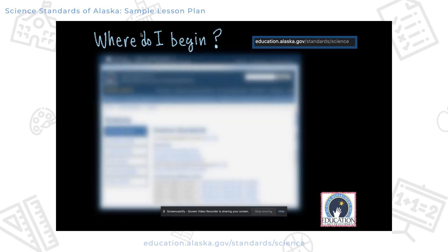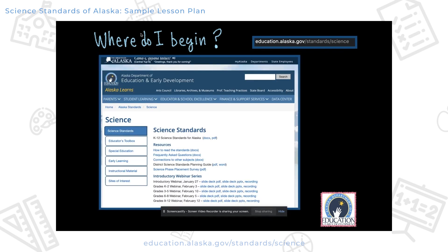Let's get started. You may be asking yourself, where do I begin? You want to get to the State of Alaska Science Standards. They're pretty easy to find if you just punch that into the search bar. But ultimately, you want to get to this page, where you can see you have a couple of options for opening up those documents and checking out the standards. I suggest you begin there.